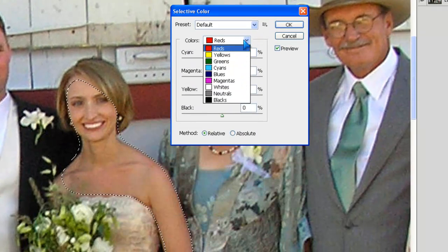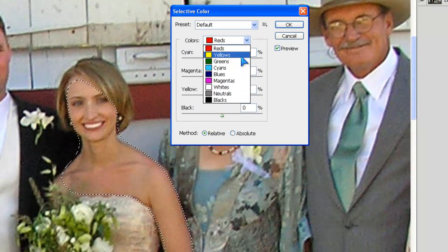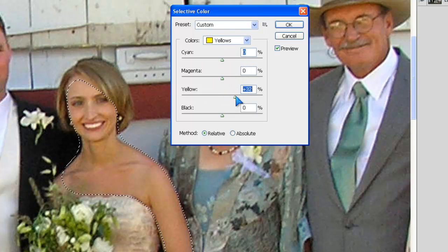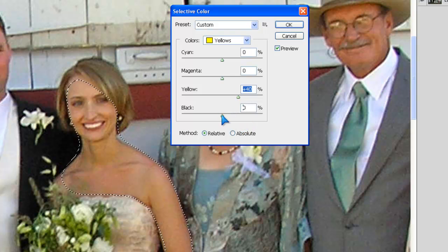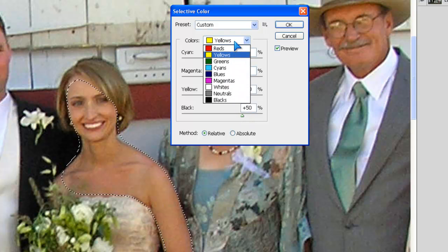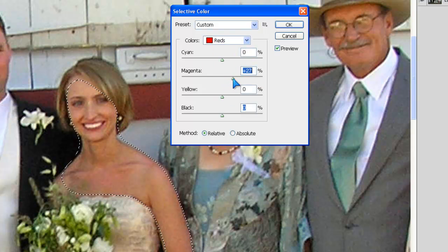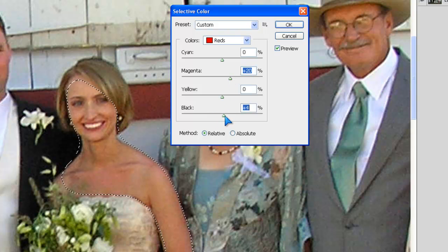Now what we do — we click the dropdown arrow and select the Yellows, then take the yellow up a little bit more. Then we select the Black and put it to about 50. We go up to Reds and add a tiny bit of red to it, just like that. And the black can go up slightly to about 20.